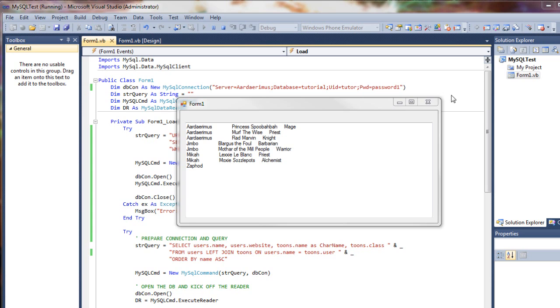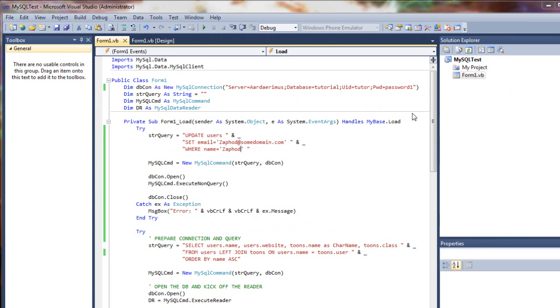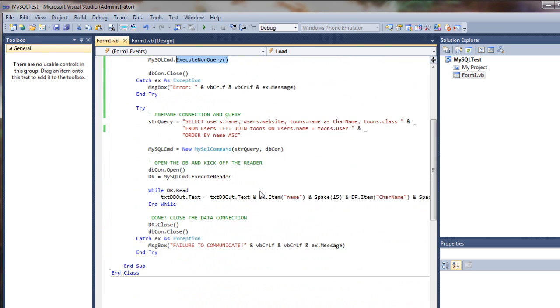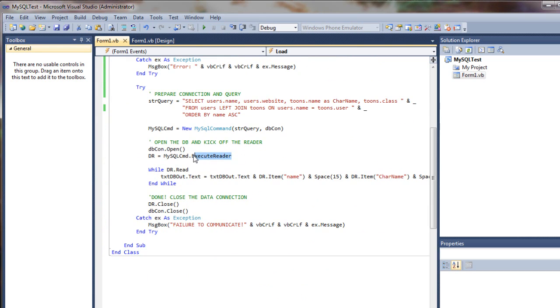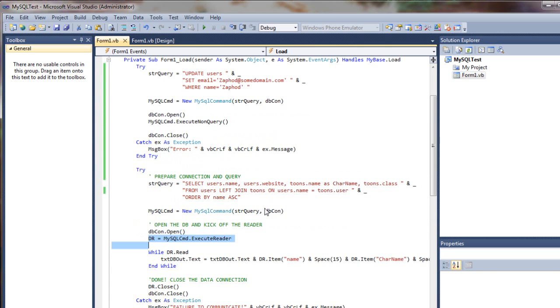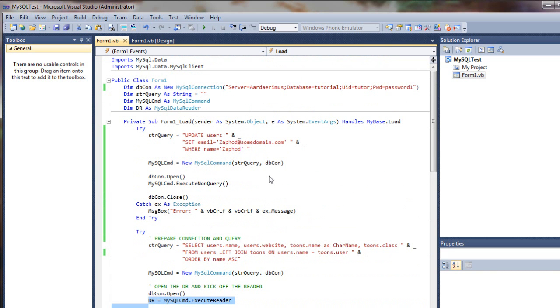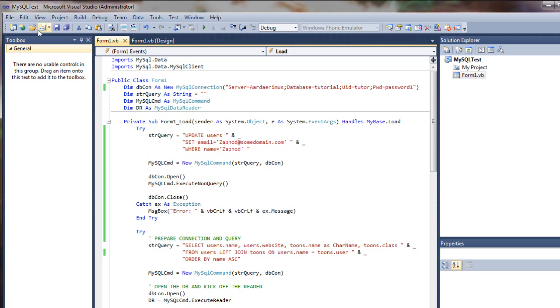So as you can see, both updates and inserts use execute non-query rather than our data reader, which uses execute reader. So that's the main difference between the two. Other than that, it's pretty simple. I guess if you have any questions feel free to ask, and if I can't help you out, somebody out there should be able to. Good luck on your projects. Take care. Bye-bye.